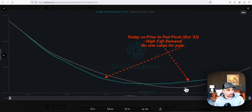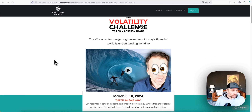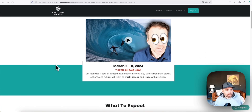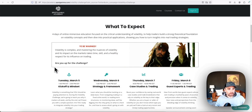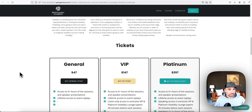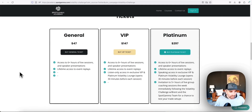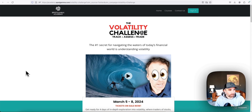If you found this interesting and it piqued your curiosity, we recommend going to volatilitychallenge.com — we'll put a link in the description. We're doing this event next week, March 5th through the 8th, covering all these concepts: skew, volatility term structure, how you can trade it, how to estimate hedging flows, and trade-specific examples. It's going to be a great event — we hope you can join us. Please leave any comments and we'll be sure to get back to you.